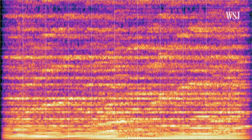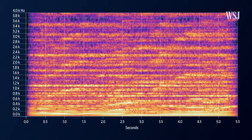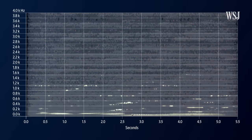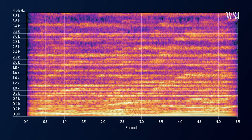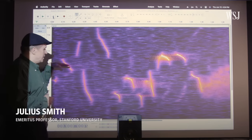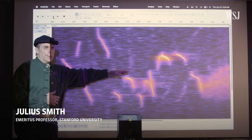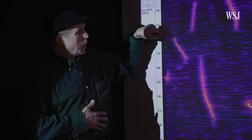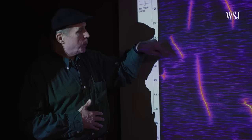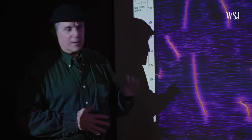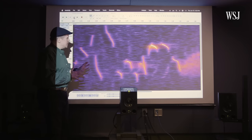Spectrograms map out frequency content over time. They also display signal power level — related to how loud something sounds — which is represented by color. In this spectrogram of birdsong, we have time progressing to the right, as is always done in spectrograms, and then frequency on the vertical axis.